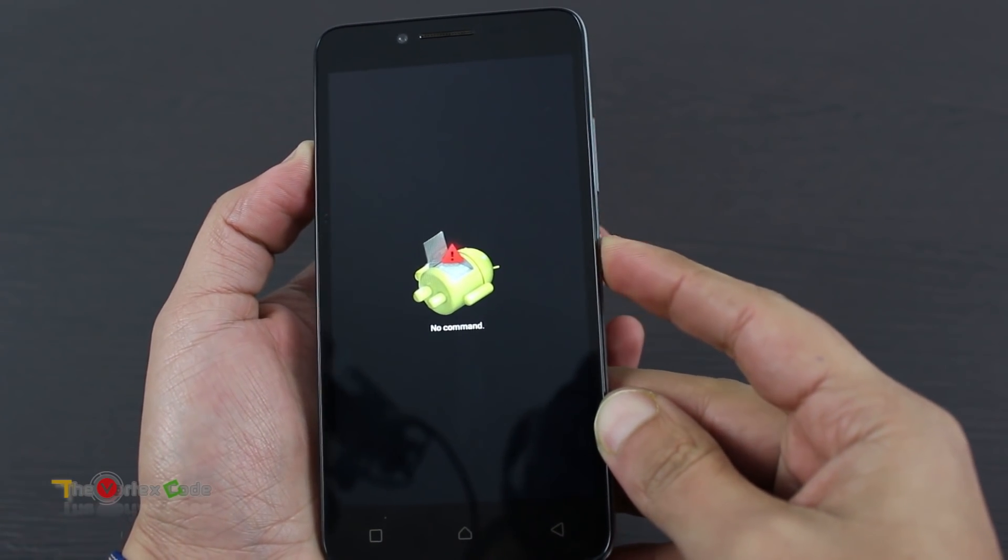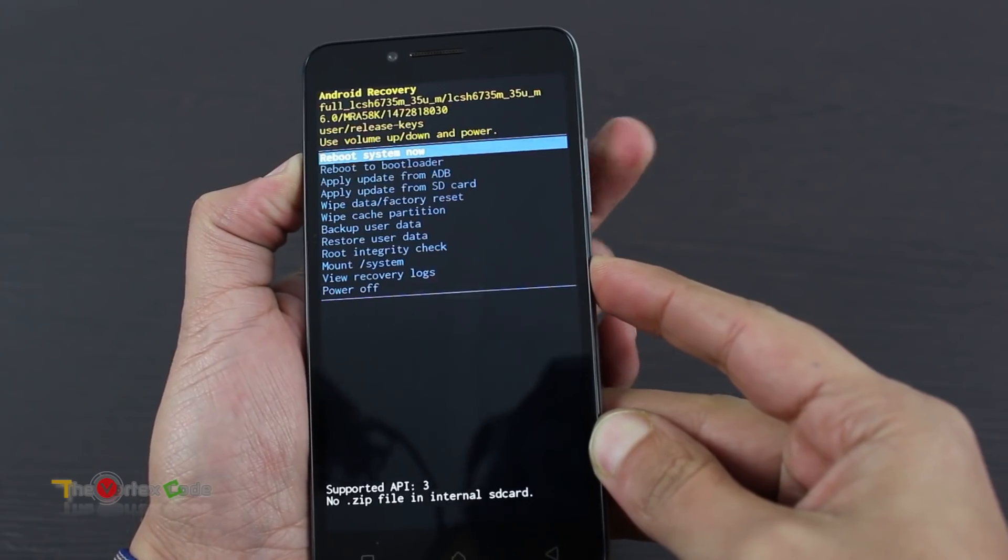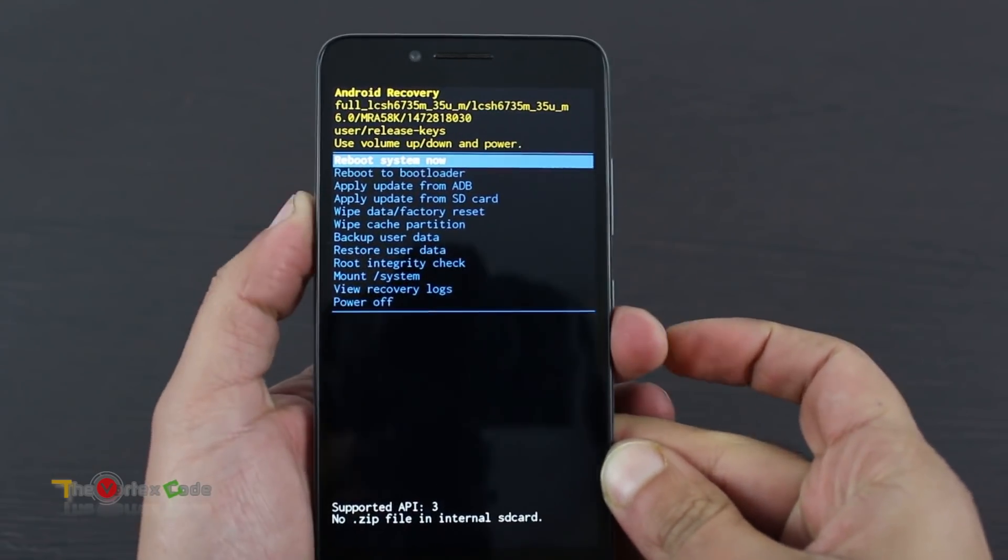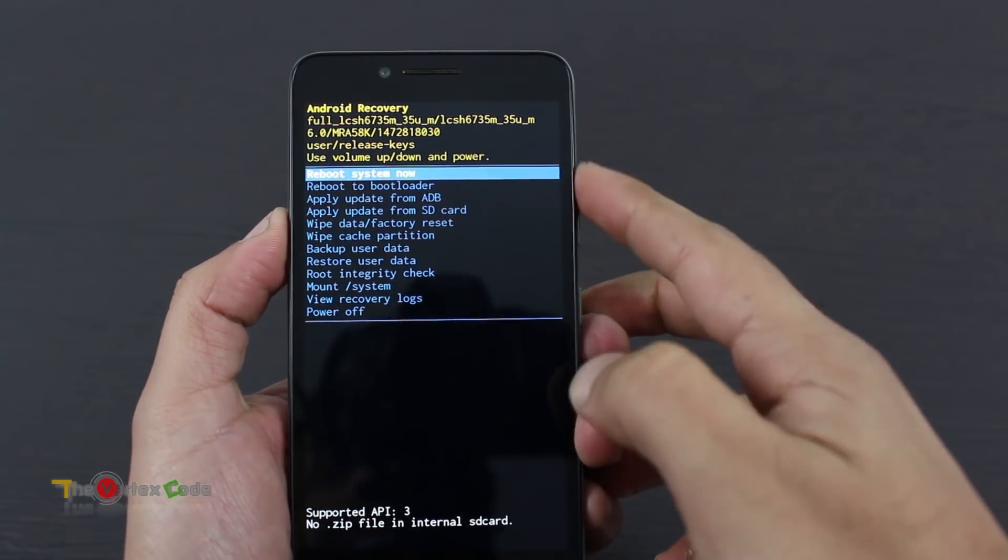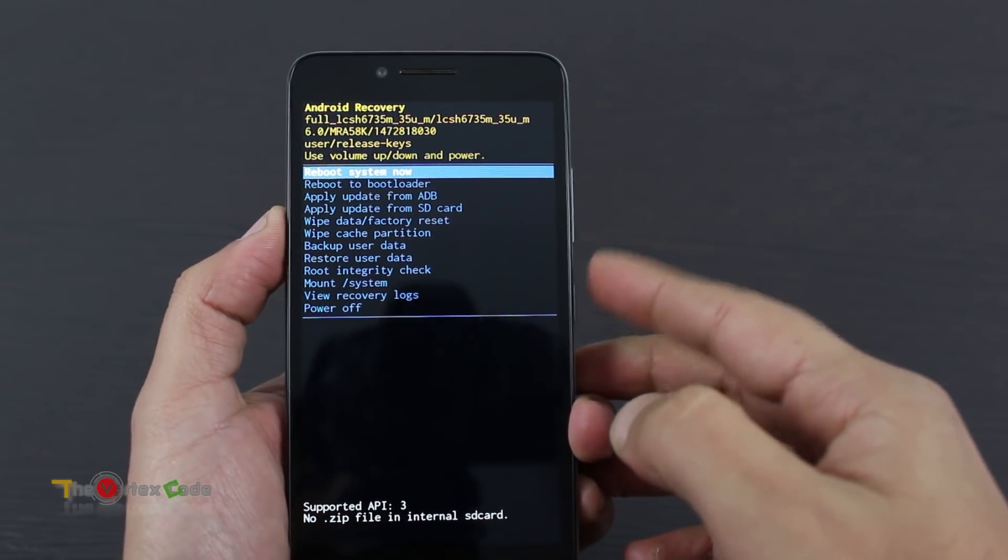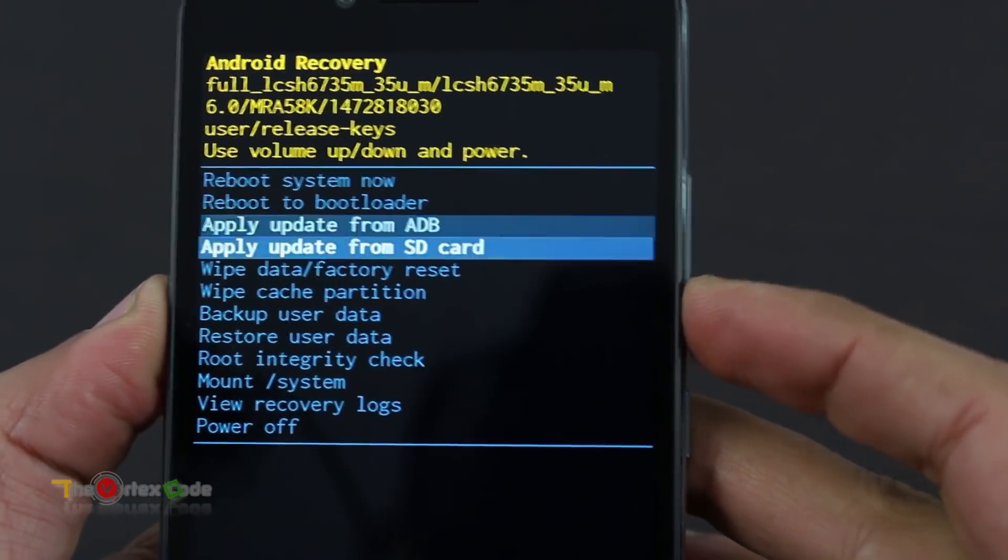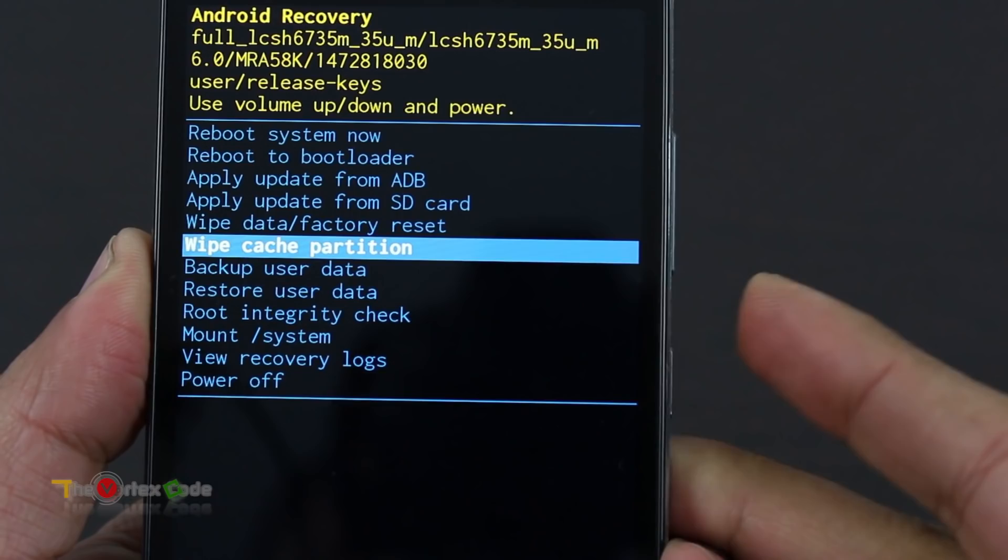Here is the recovery. To navigate through this menu, use the volume keys and to select, press the power key. First of all, move to Wipe Cache Partition, select, press power key. Wiping cache. Cache wipe complete.